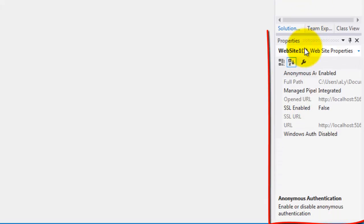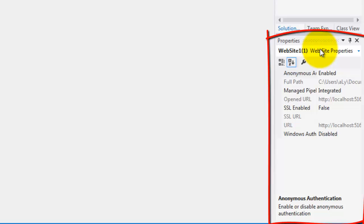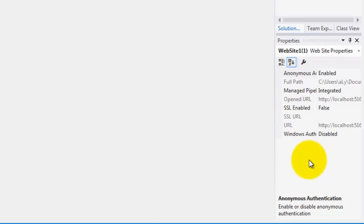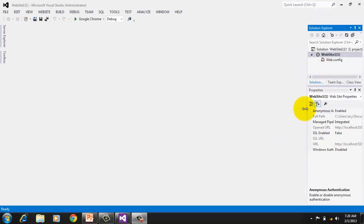Below it is the Properties window. Since .NET uses classes and objects, we will see here selected objects, properties, and even events. These windows can be closed, dragged, or repositioned.